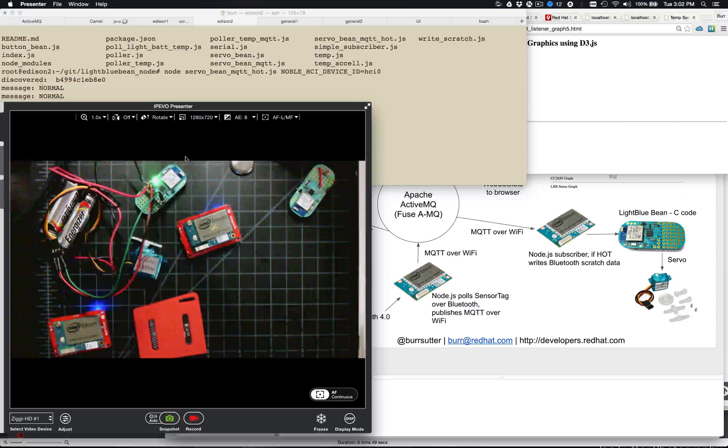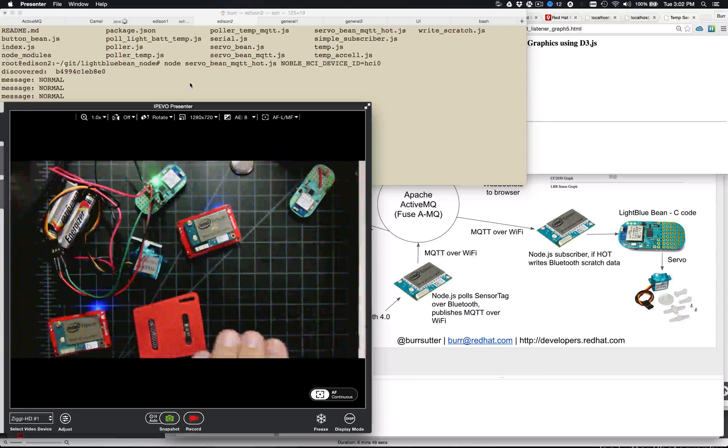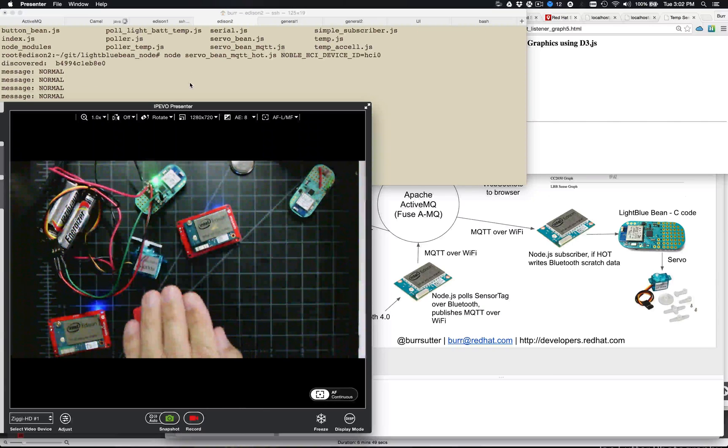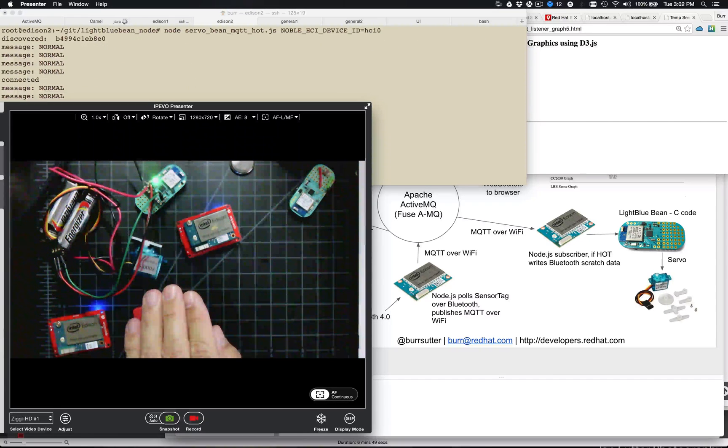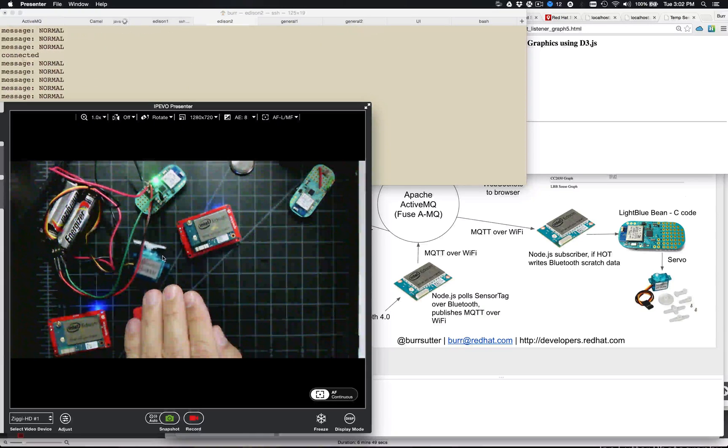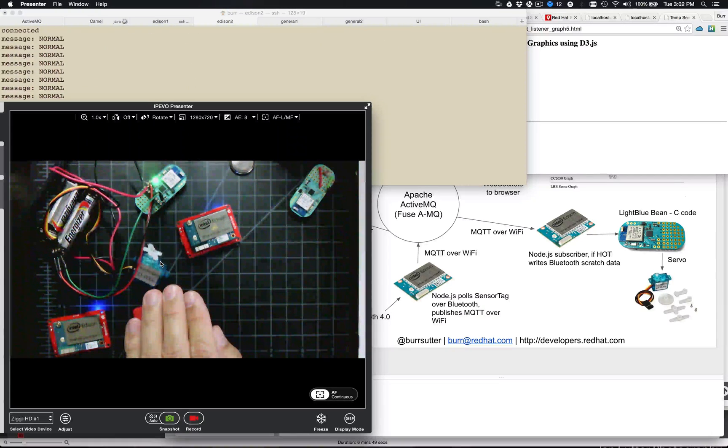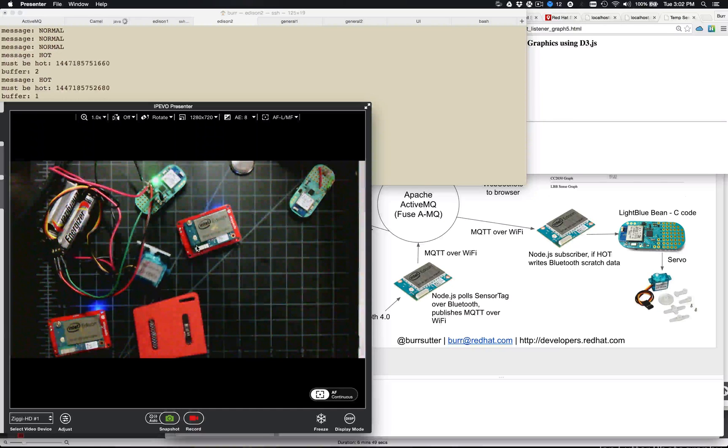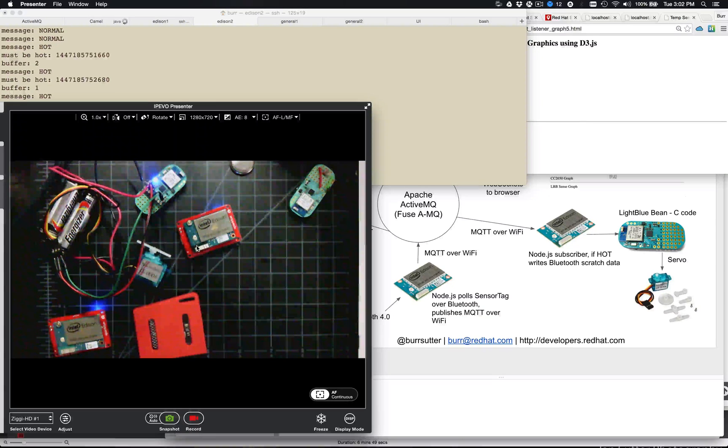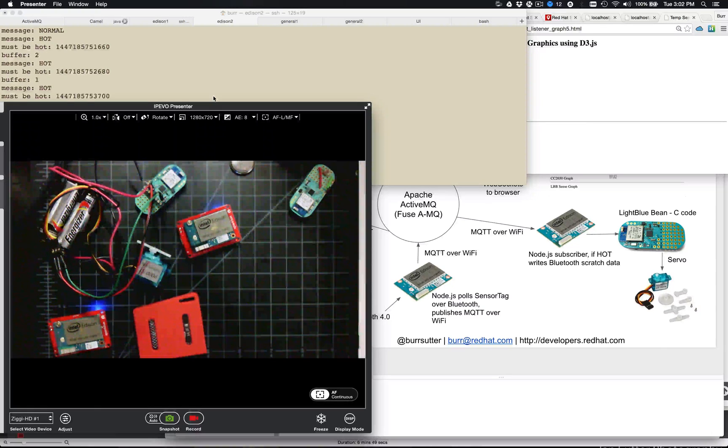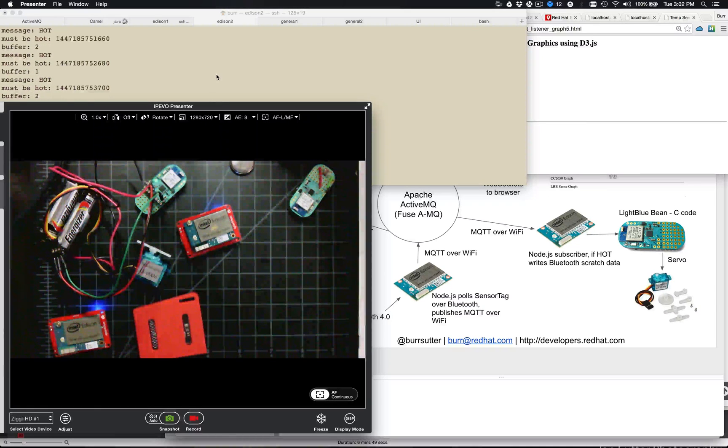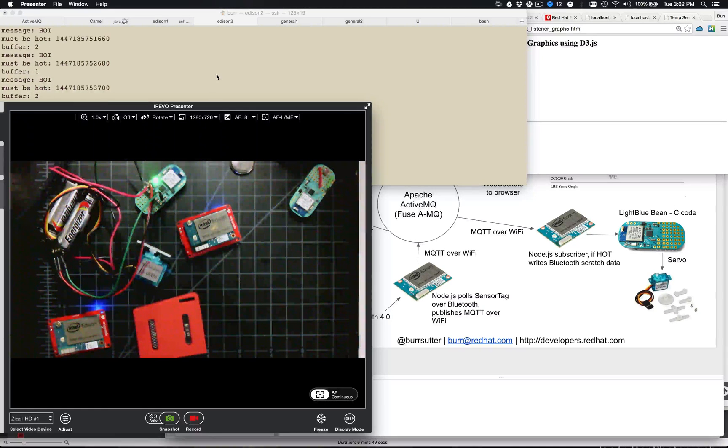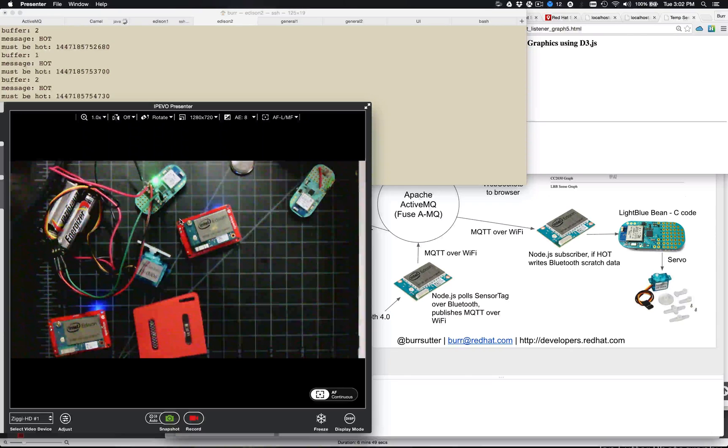But if I put my hand over it, it should get hot. And then you can see the servo going crazy to indicate it's all hot. And if I take my hand away, it should calm down. And you can see it goes back to green.